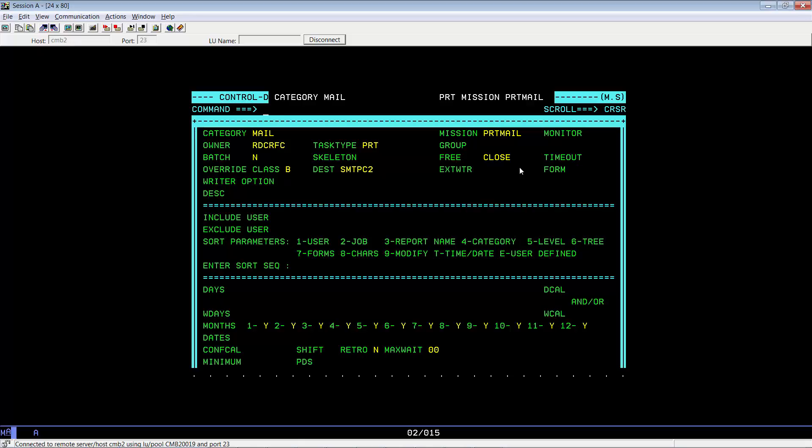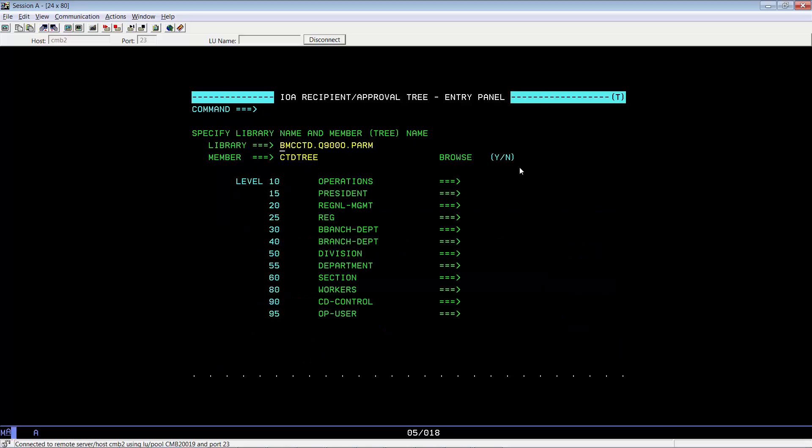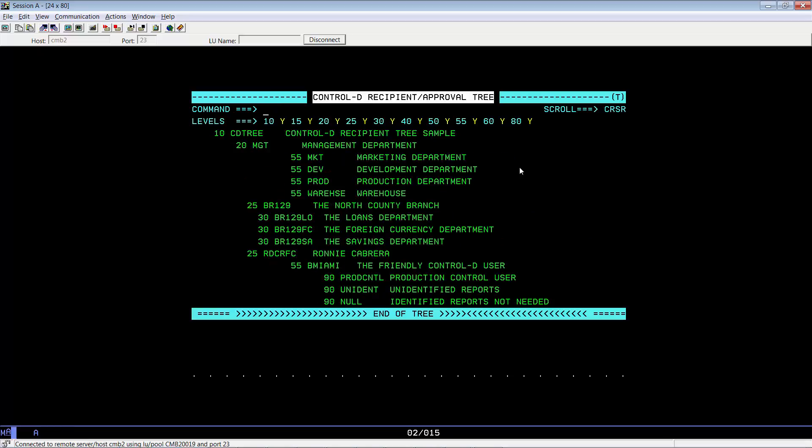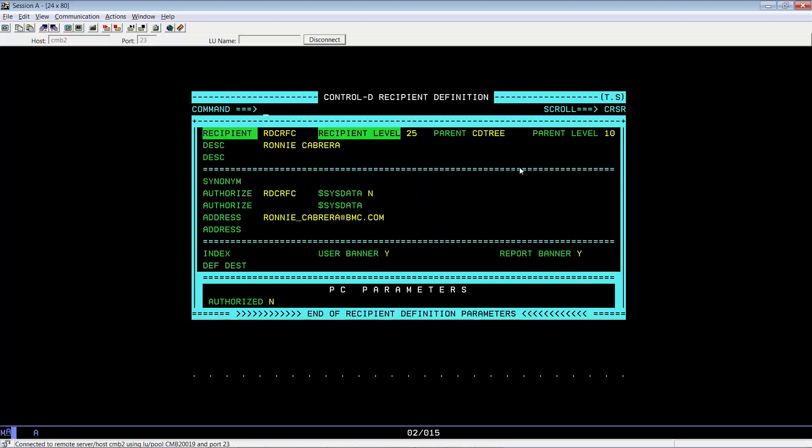Now let's go ahead and check for the email address in our recipient tree. Let's go to our recipient tree equals T, bring up our CTD tree, select our recipient RDCRFC. As you can see, my email address is on the first address line.